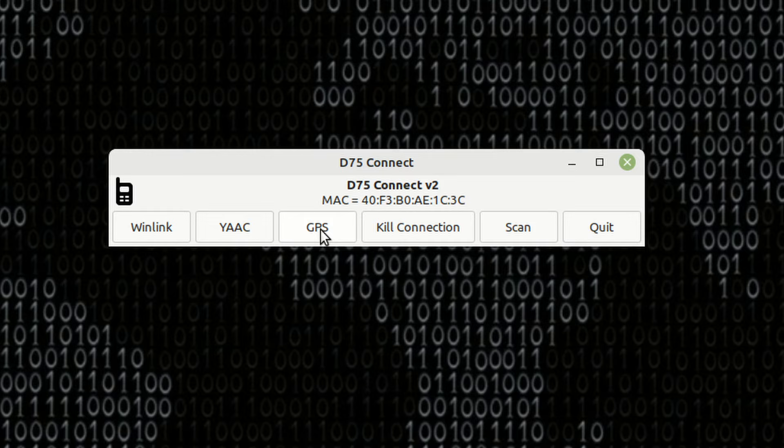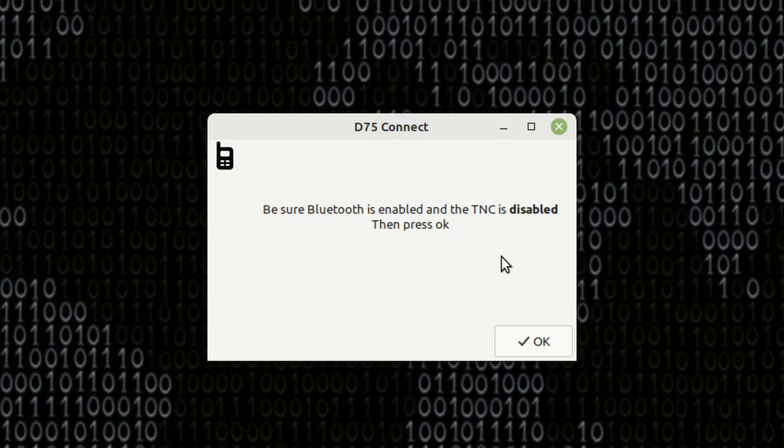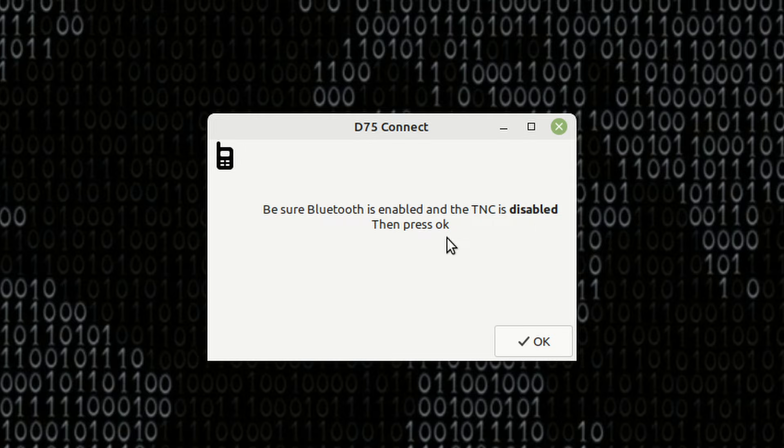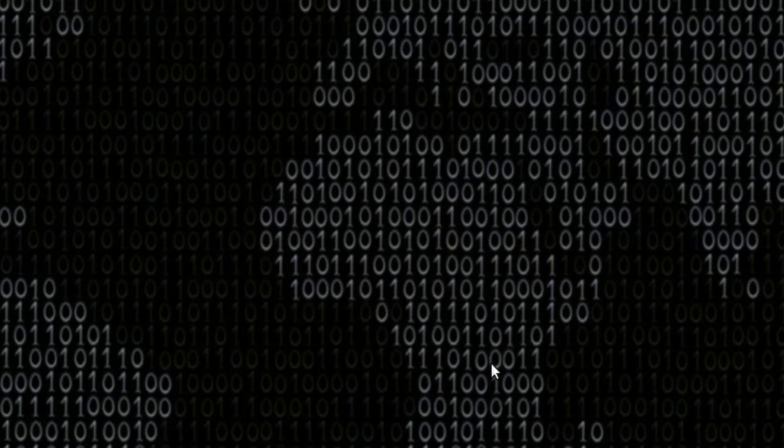Let's go ahead and give the GPS a try first. So, let's click on GPS. It's going to give us just a little bit of information here to make sure that Bluetooth is enabled and the TNC is disabled. Then press OK. OK, it'll let you know that the GPS has been updated.